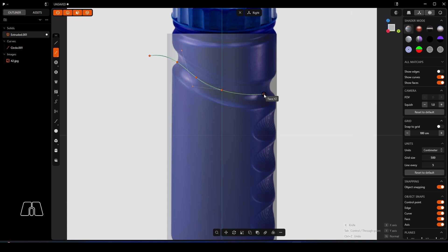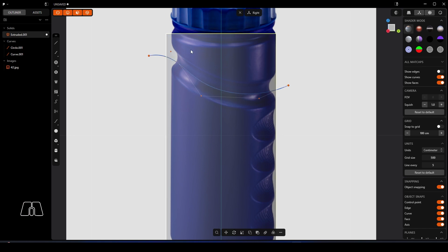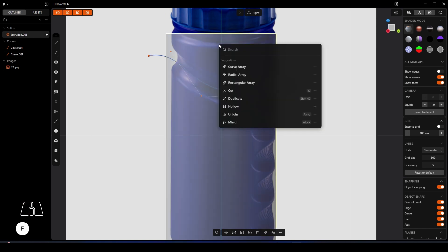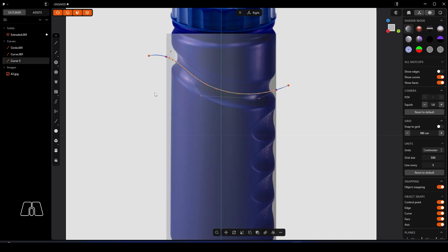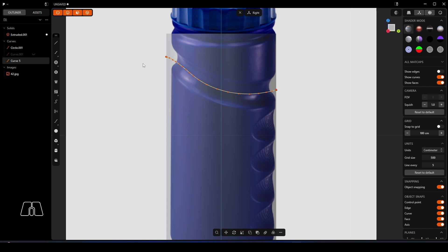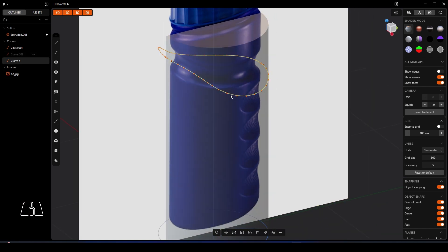Like so. Then what we're going to do is select our bottle again, the main bottle that we've got. Use the F key, search for project, and then we're going to project that spline onto the bottle. We can go ahead and hide that spline now.